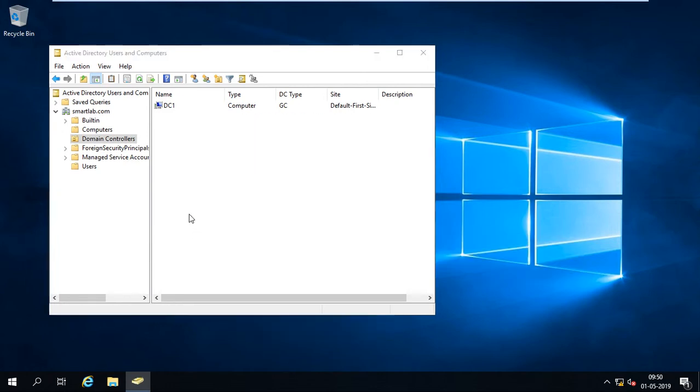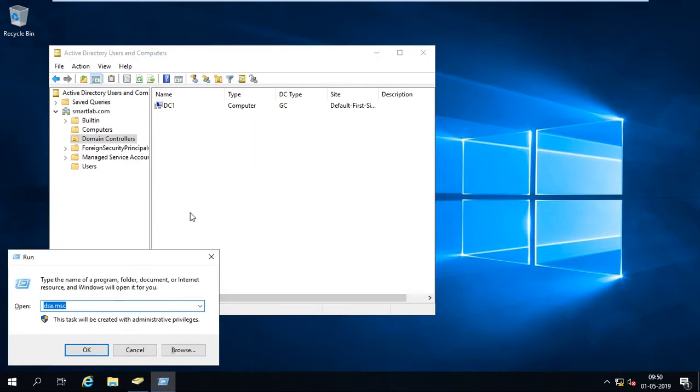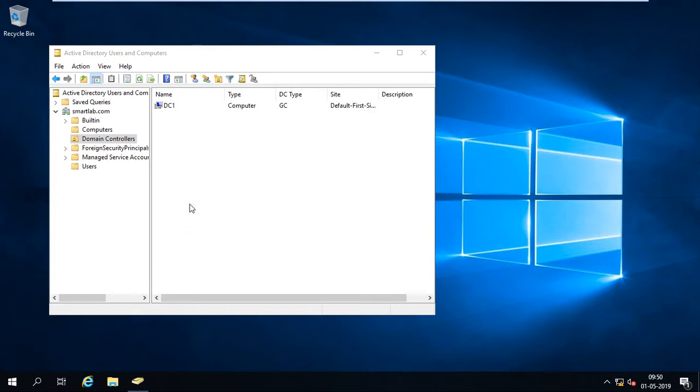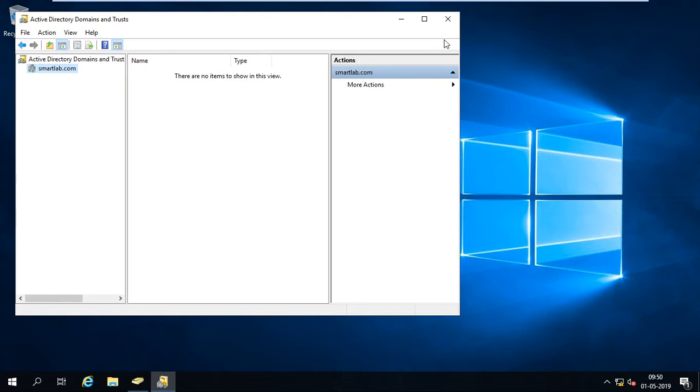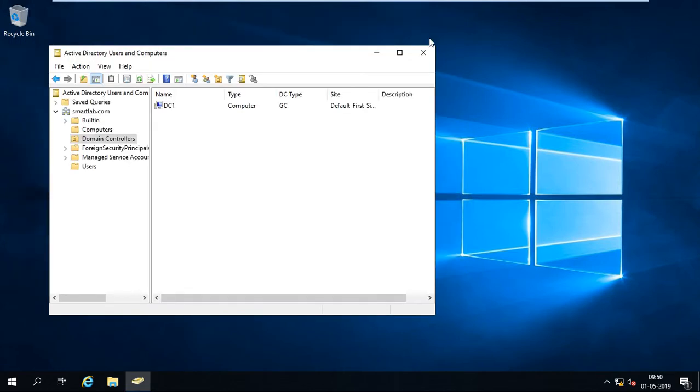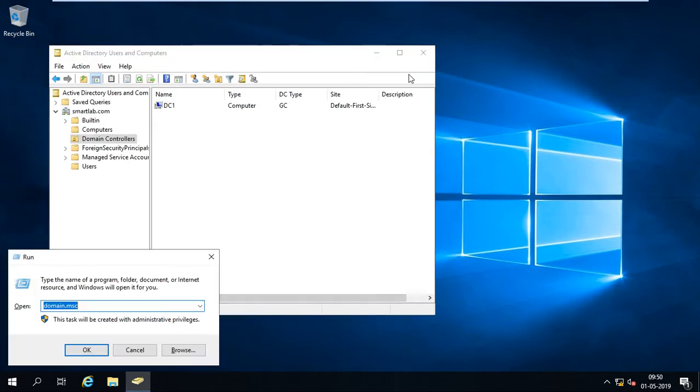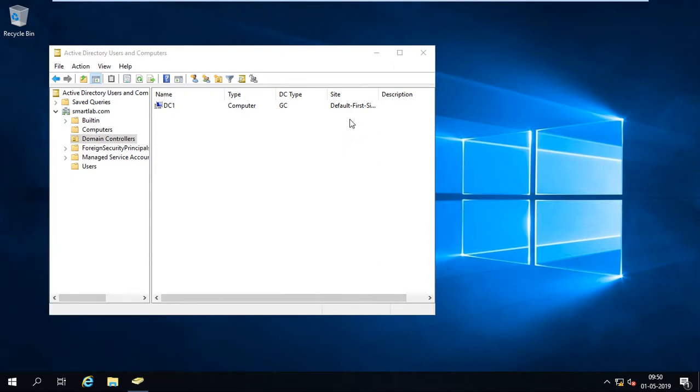And I just go to the dssite.msc to check if it's deleted or not. Yeah, only smartlab.com. OK. Go to dssite.msc, the Active Directory Sites and Services.